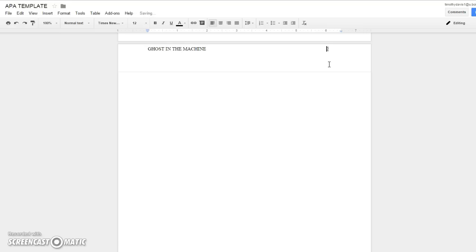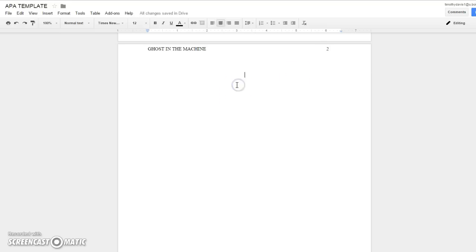There you go. If you hit the tab one more time it'll push it over to there—that is incorrect—so you want it right about here. Then you want your title again. If you have to write an abstract, this would be your abstract page, but for this class the only time you're going to have to write an abstract is for one of the essays.